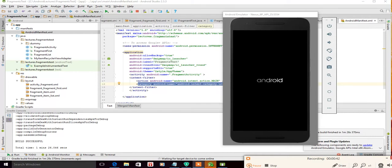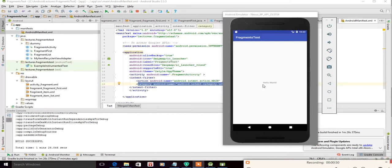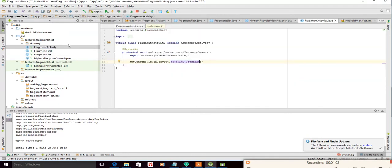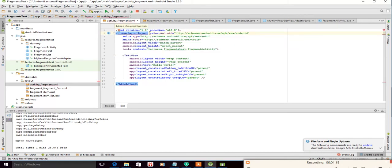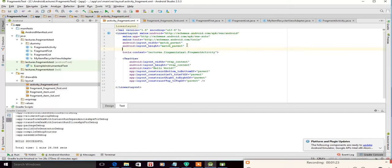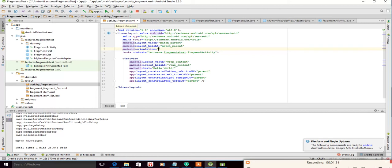Now we'll add two buttons in this activity. Pressing one button will show the first fragment, and pressing the second button will show the fragment list. Go to the main activity layout — 'activity_fragment' — and convert the layout from ConstraintLayout to LinearLayout. Add android:orientation='vertical' to the LinearLayout.